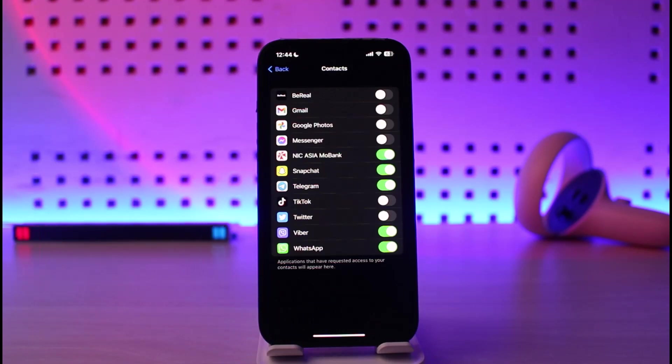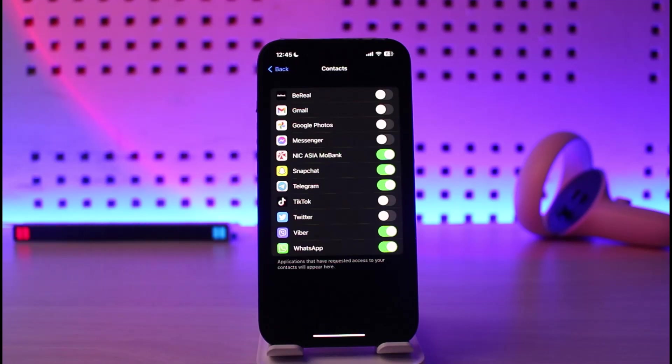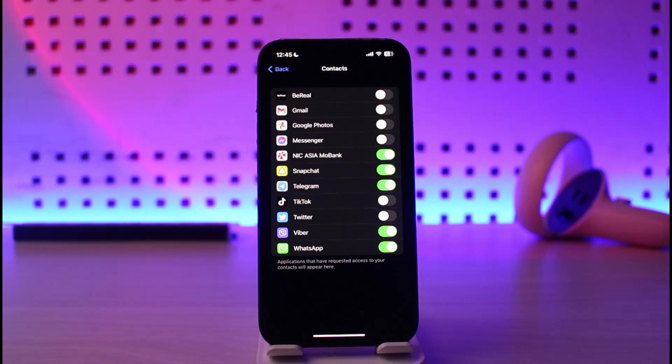And this is how you can turn off contacts found in apps on iPhone. We hope the video was really helpful. And if it did help you, then make sure to leave a like and subscribe to our channel. If you have got any more questions, feel free to leave them down. Thank you very much for watching and see you in our next video.